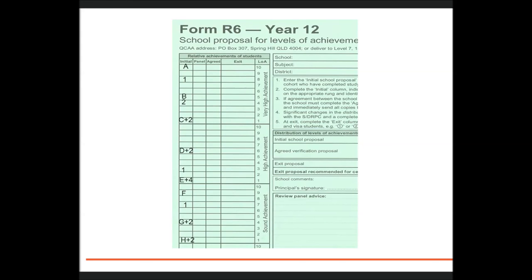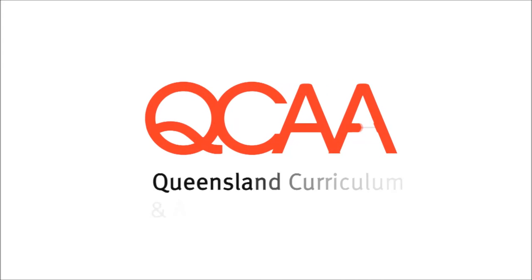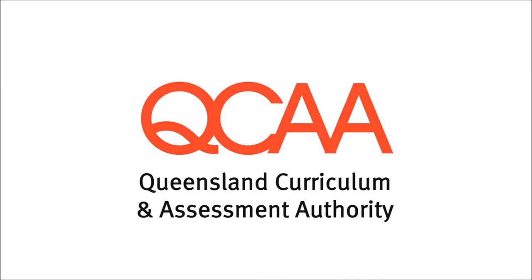a relative achievement decision in relation to the extent to which the standards have been achieved on balance across the dimensions.